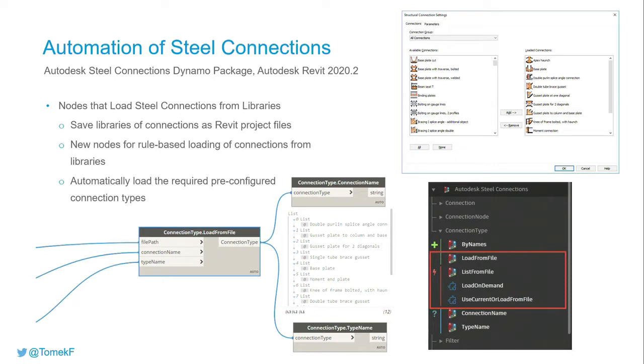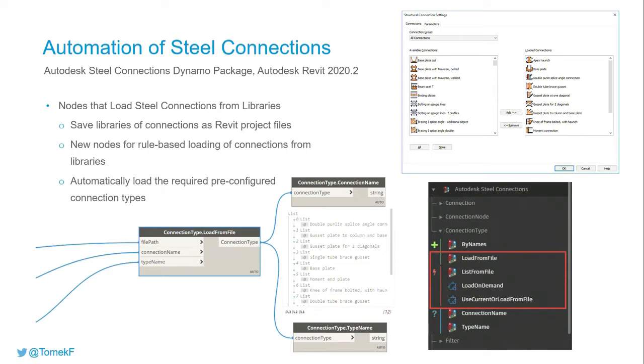Now the package allows Dynamo scripts to load connection types from external Revit files, enabling steel connections for Dynamo users to use pre-configured connections without relying on having them present in the current project.